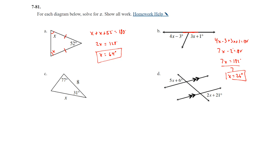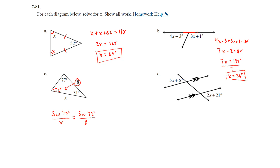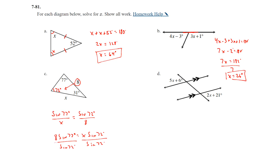Part C: we have angles 77° and 31°. Using the triangle angle sum theorem, the third angle is 180 − 77 − 31 = 72 degrees. Since it's not a right triangle, we use the law of sines. sin(77°)/x = sin(72°)/8. Cross-multiplying: 8 sin(77°) = x sin(72°). Dividing by sin(72°): x ≈ 8.2.